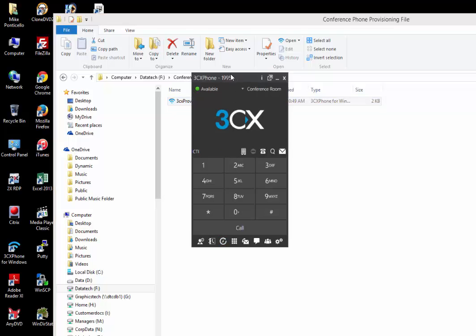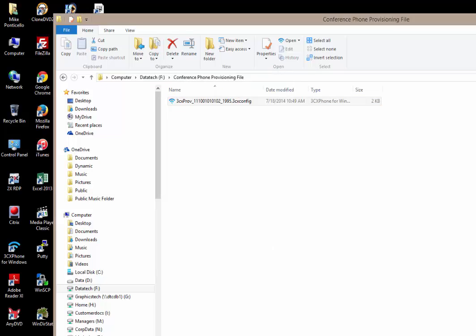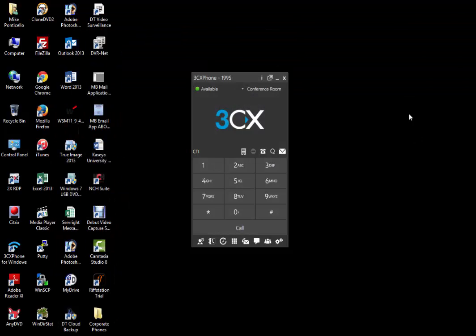As you can see here, 819 and the conference room is now the provisioning. Now that we've provisioned your phone correctly, we can create or schedule our conference.